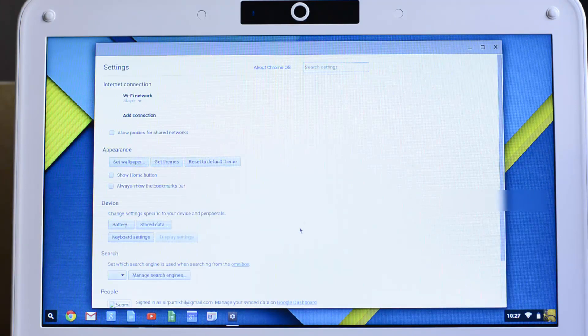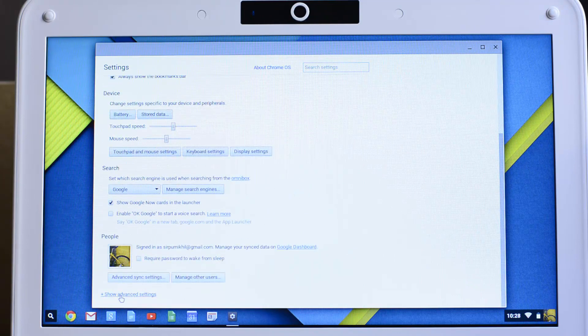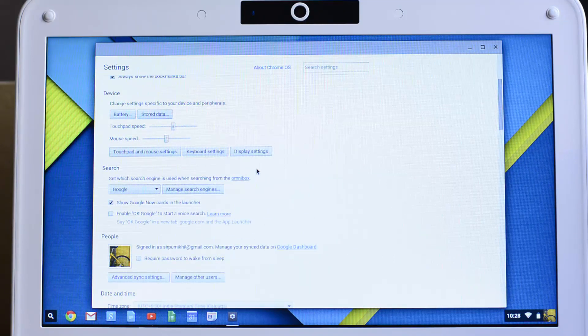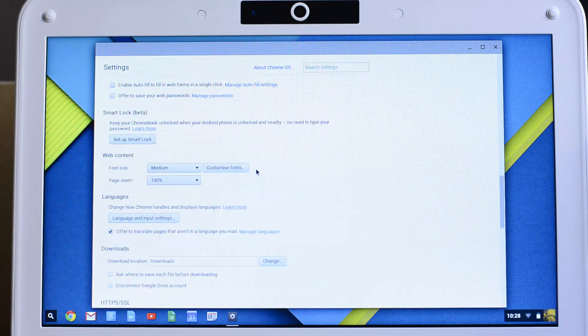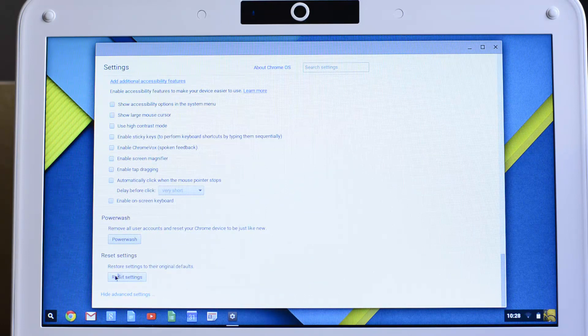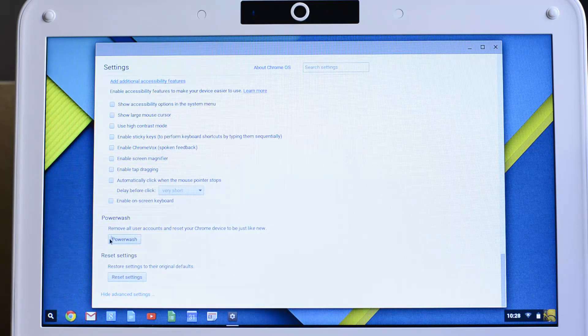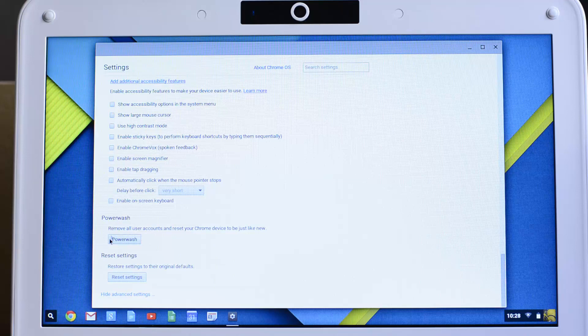Now scroll down and select show advanced settings. Now scroll down and over here you have two options: one is power wash and reset settings. If you click on reset settings, it will simply reset the settings of this user. If you want to completely reset the device, that is if you want to remove all user accounts and reset your device, then click on power wash.